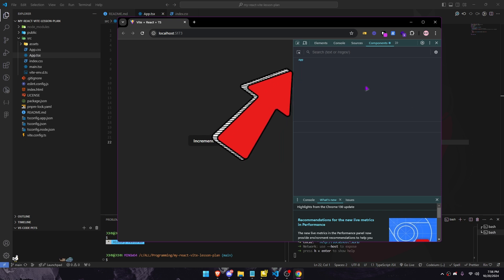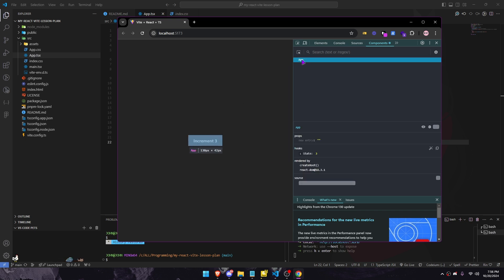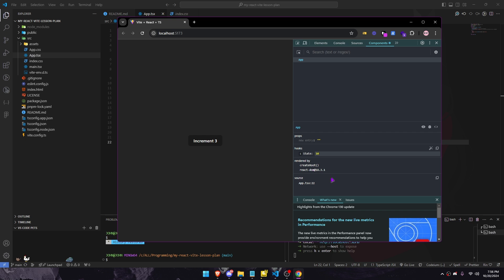The Components tab shows you the root React components that were rendered on the page. By selecting a component in the tree, you can inspect its current props and state, which are displayed in a user-friendly format.